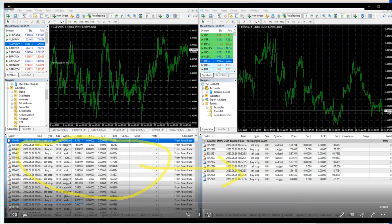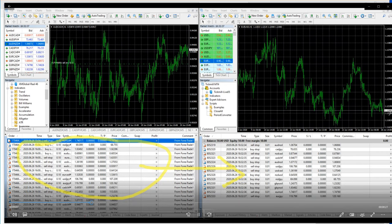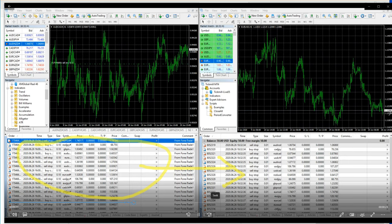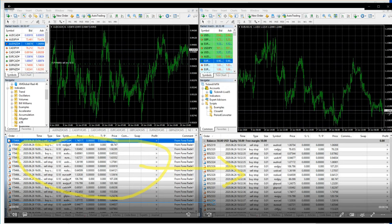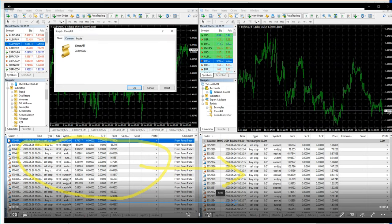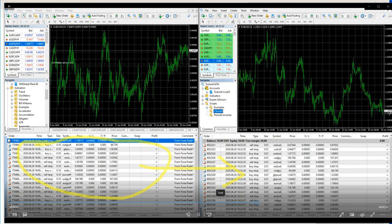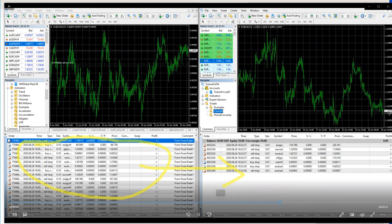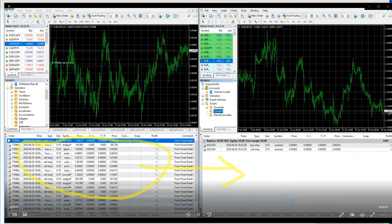We will cancel it because the client has only 50 US dollars. This is just to exhibit our strategy.